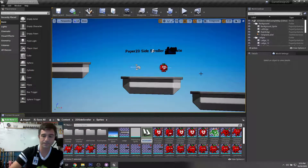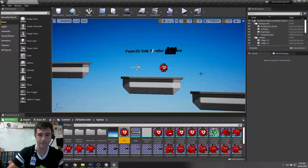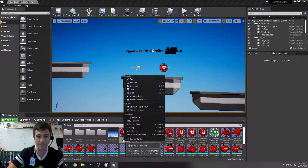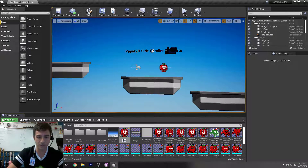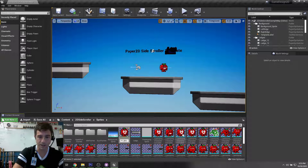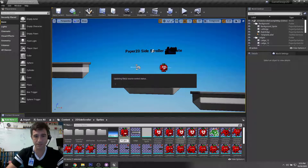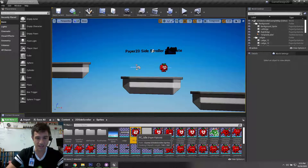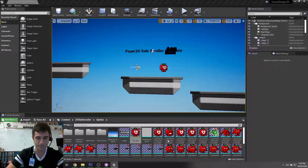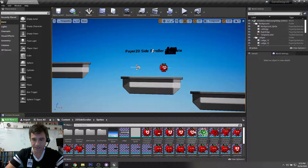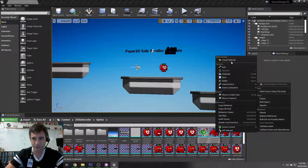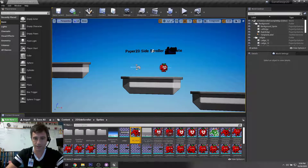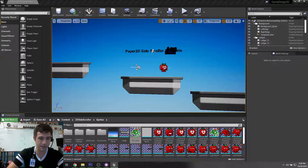Grab the full idle animation, right-click, Create Flipbook, and call it idle. Notice it happens super fast — he's idling like crazy. Let me rename it with F2 on the keyboard — I'll call it PC for playable character, so PC_Idle. This is a flipbook, which is an animation. I'll move it over to the Animations folder. Now I'll grab my hurt animation, right-click, Create Flipbook, call it PC_Hurt, and move that to Animations as well.